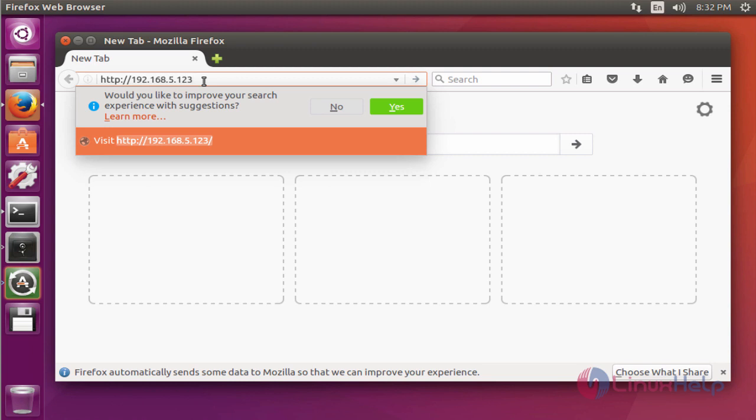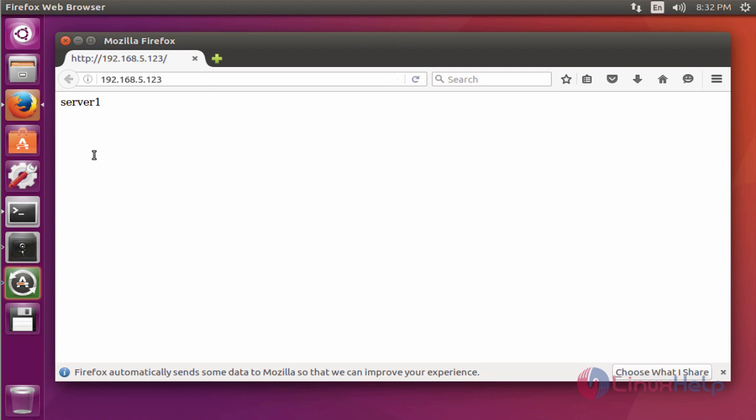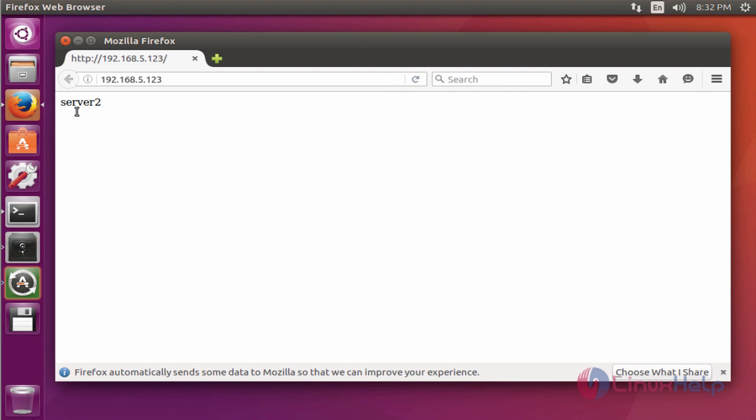Again refresh the tab. Here your web server 2 is also working fine. Now your load balancer configuration is working perfectly. Again refresh, it goes to web server 1. Again refresh, it comes to web server 2. So it will be changing alternately.